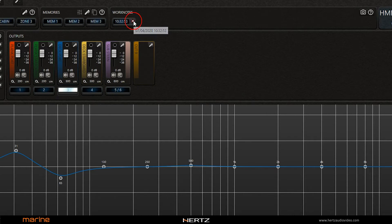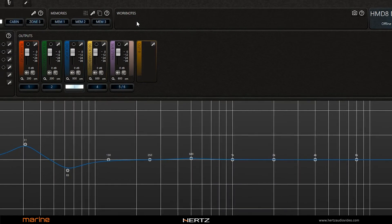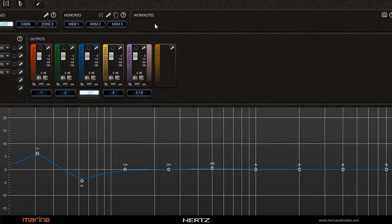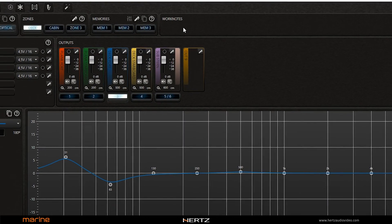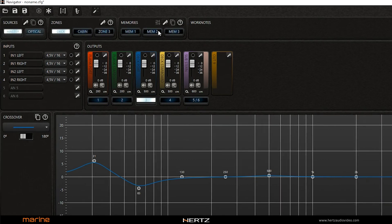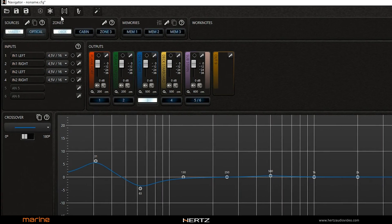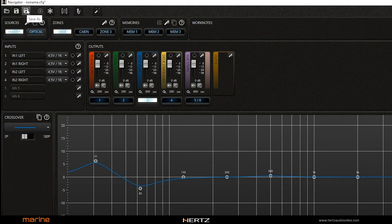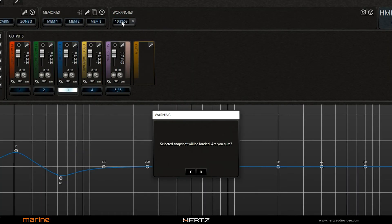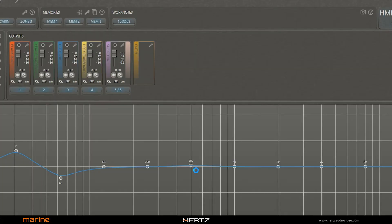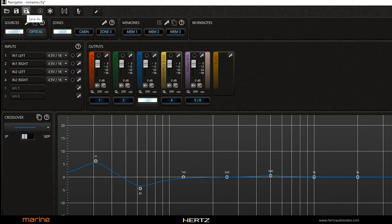The snapshot delete button allows you to permanently delete a snapshot. Snapshots are volatile and are not saved on the computer; they are only work notes. If you want to save a configuration contained in a snapshot, you must first reload the configuration by clicking on the snapshot load button and then use the save as command located in the top command bar.